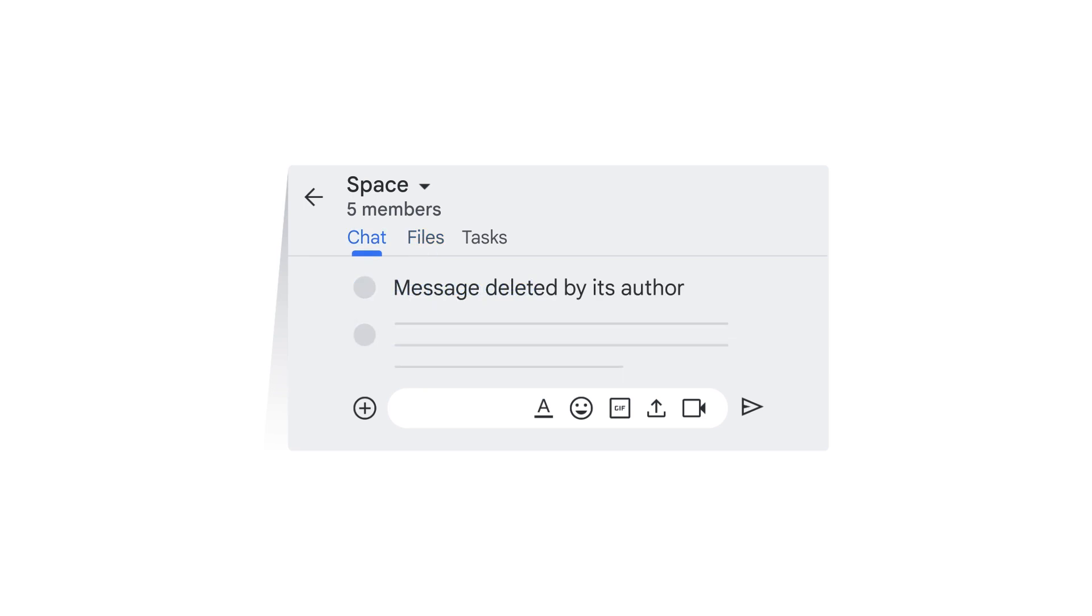In a direct message to another individual or group, when you delete a message, it's removed for all participants in the Chat.